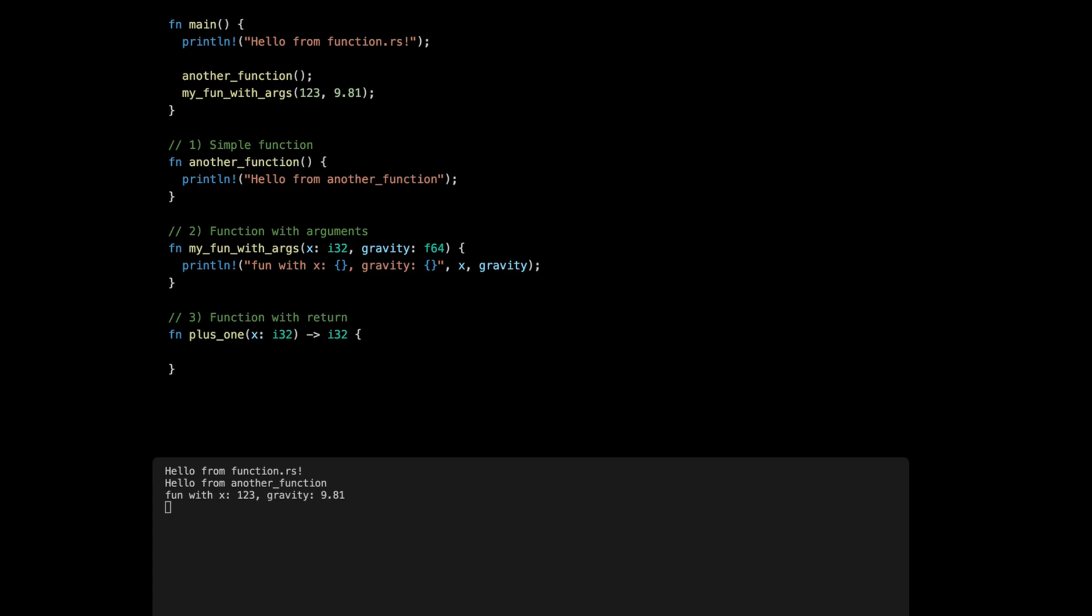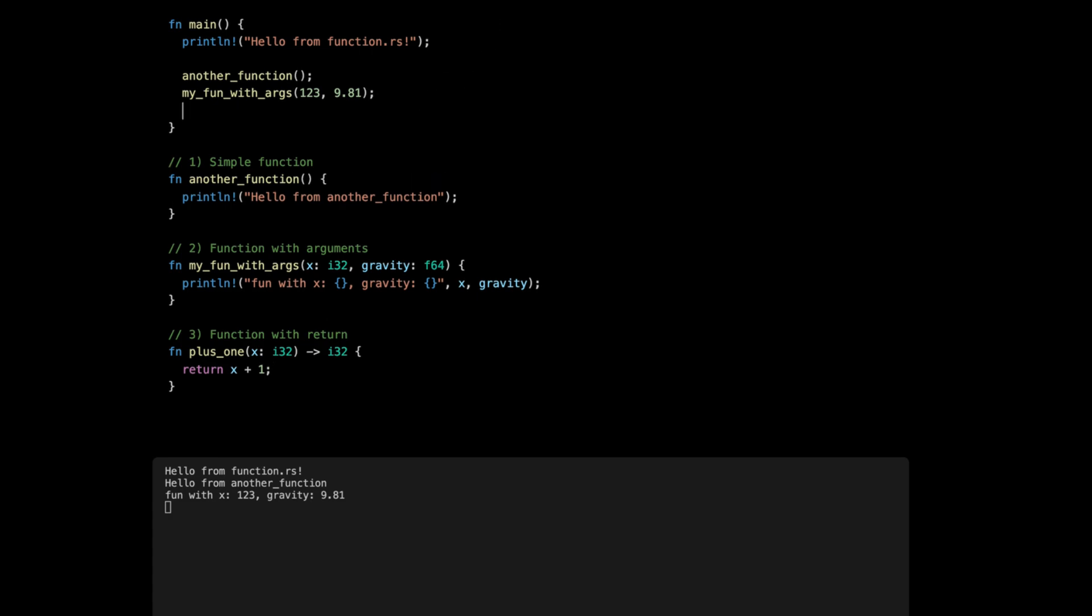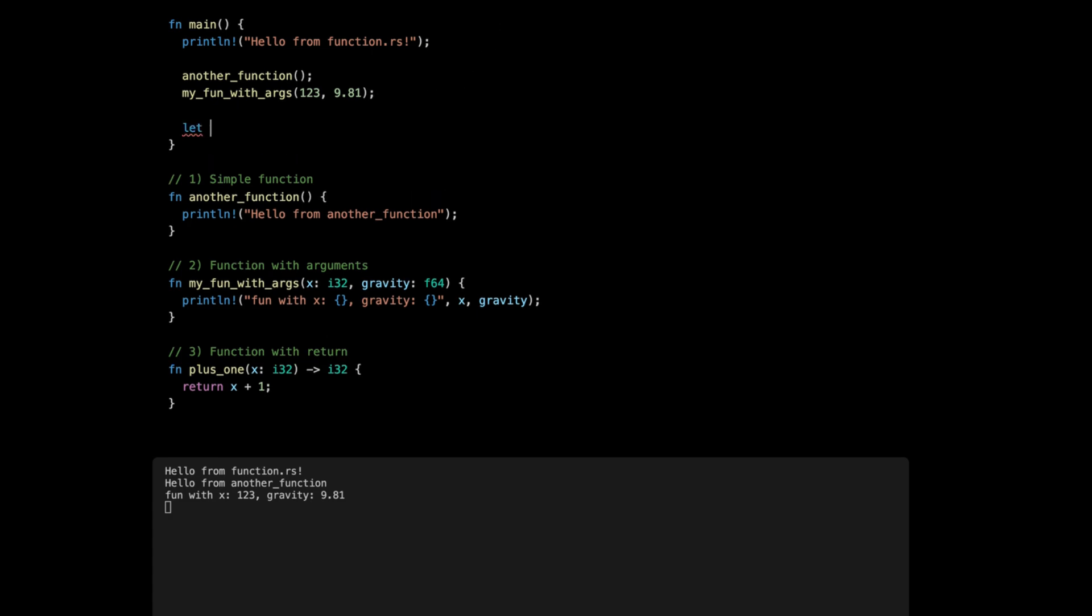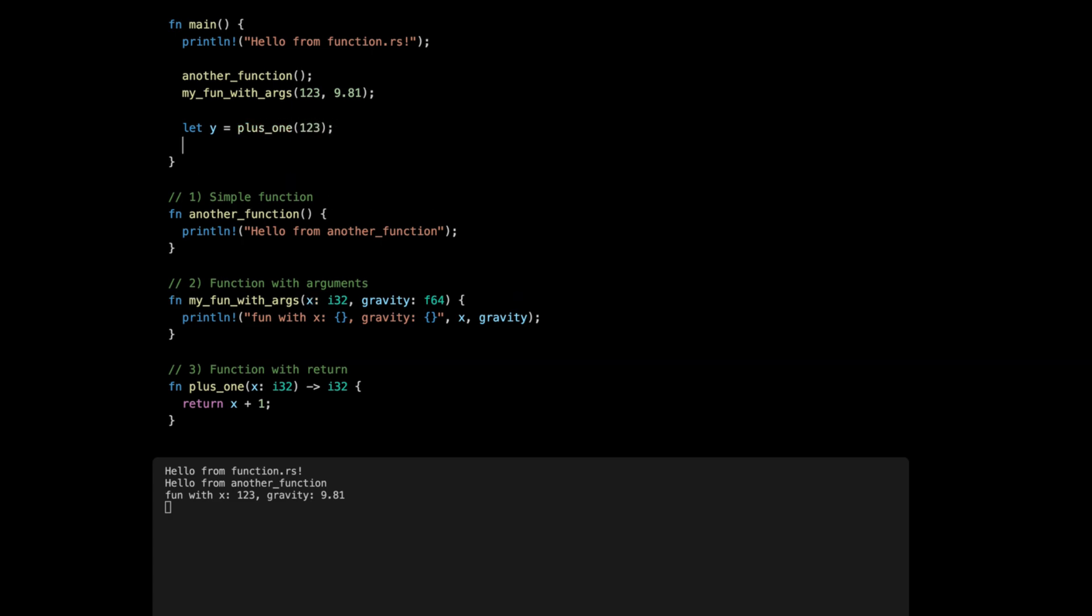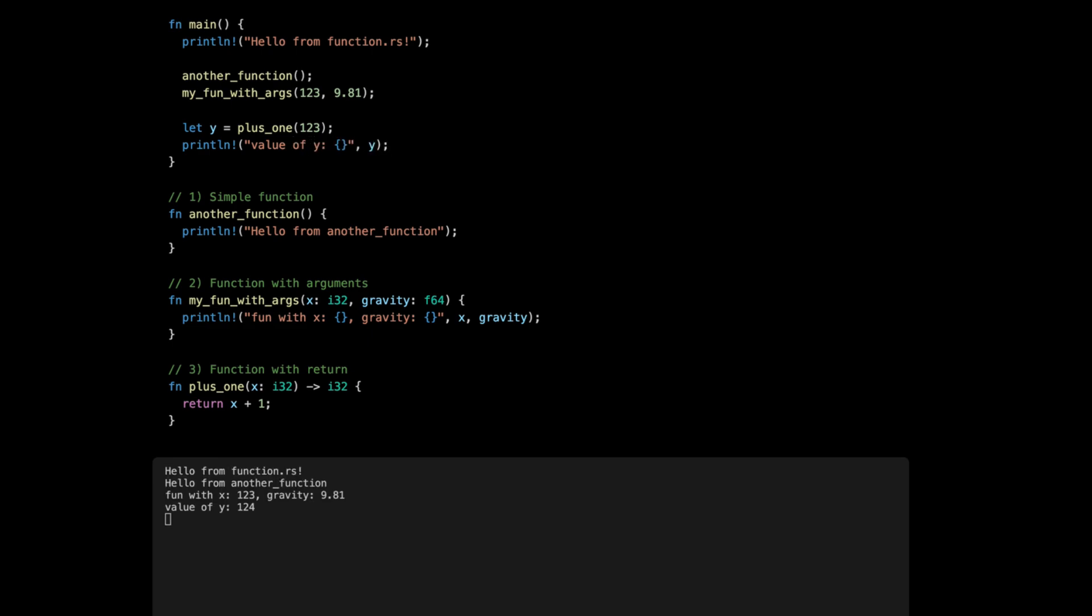Then we use the keyword return, and then we're going to return x plus one. And then in the main function here we can assign the value to a variable, so we're going to do let y equal plus_one(123). And then we're going to do the println for the value of y. Press save and we get our 124.